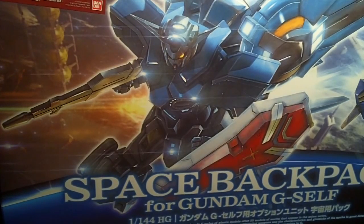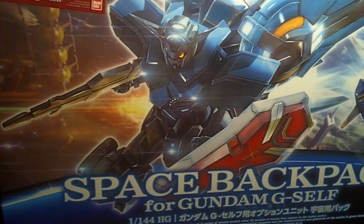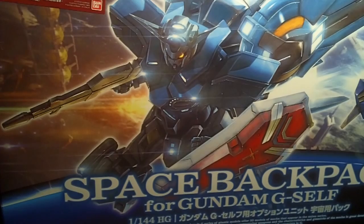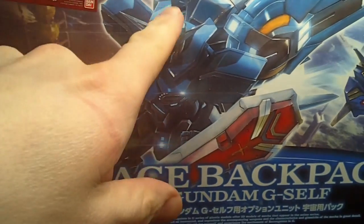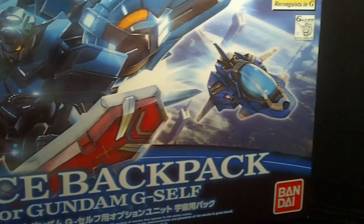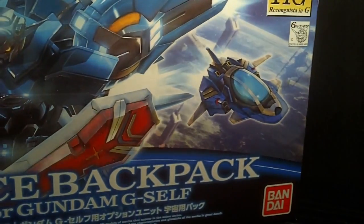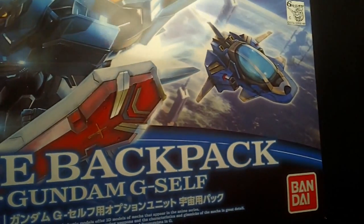Hello everybody, this is the unboxing of the 1/144 High Grade Space Backpack for the G-Self. It comes with the Space Booster and the Bubble Fighter. That's kind of what it is. It's weird.